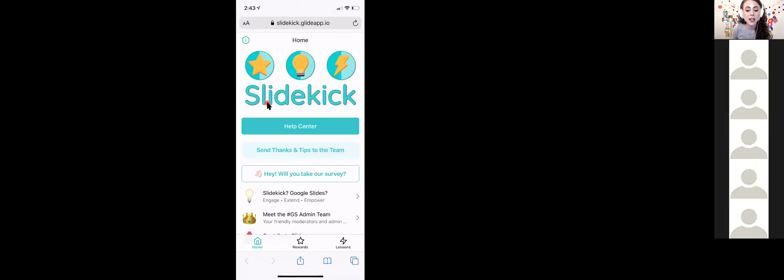I'm going to type in my pin and tap 'Sign In.' Remember, you don't need to memorize that pin number — it's not a password. If you ever see the sign-in screen again, it means your browsing history has been cleared. Anytime you clear your cache or browsing data, it will sign you out of Slide Kick. Just do those same steps: enter your email and tap 'Get Pin.'